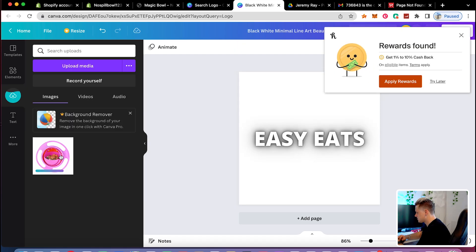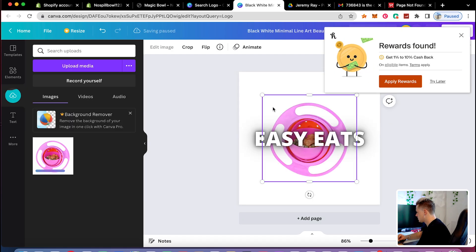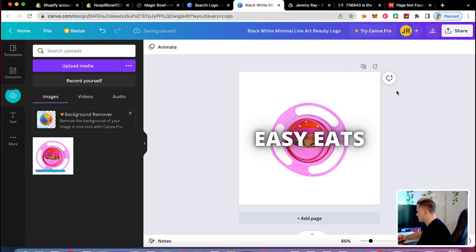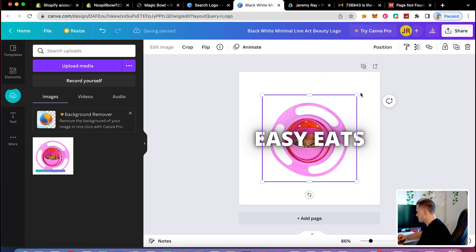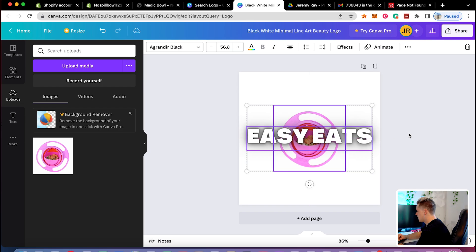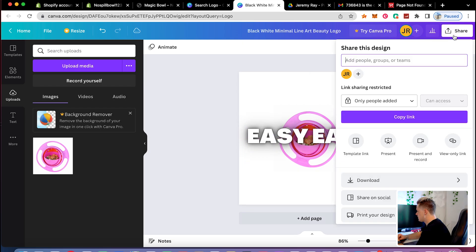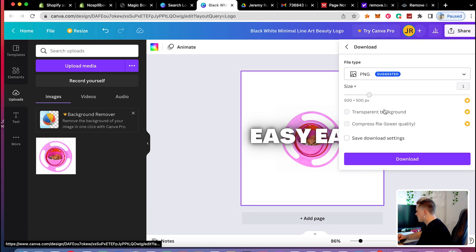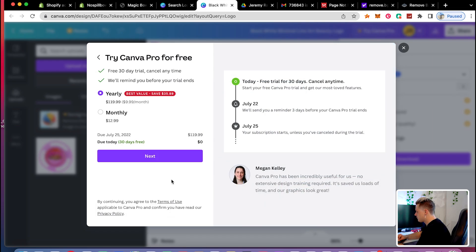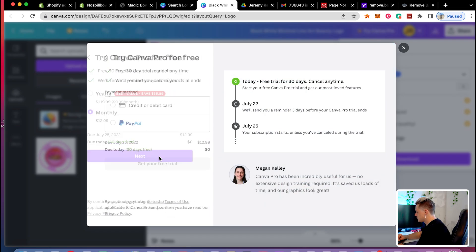I'm going to make the logo look cool here. I'll go ahead and save it — click download, and I want to use the transparent background feature. I'll click 'try it free for 30 days' and sign up for their free trial since Canva is a great website to use.